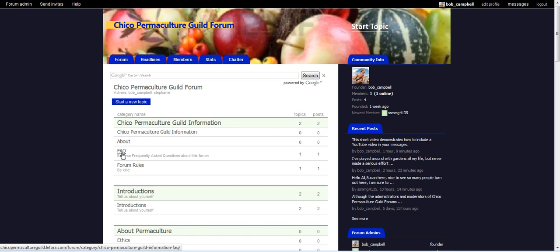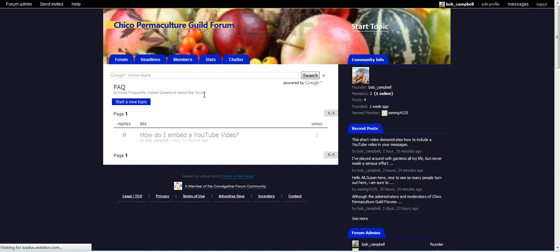I choose one of the categories. This will be Frequently Asked Questions, and I start a new topic.